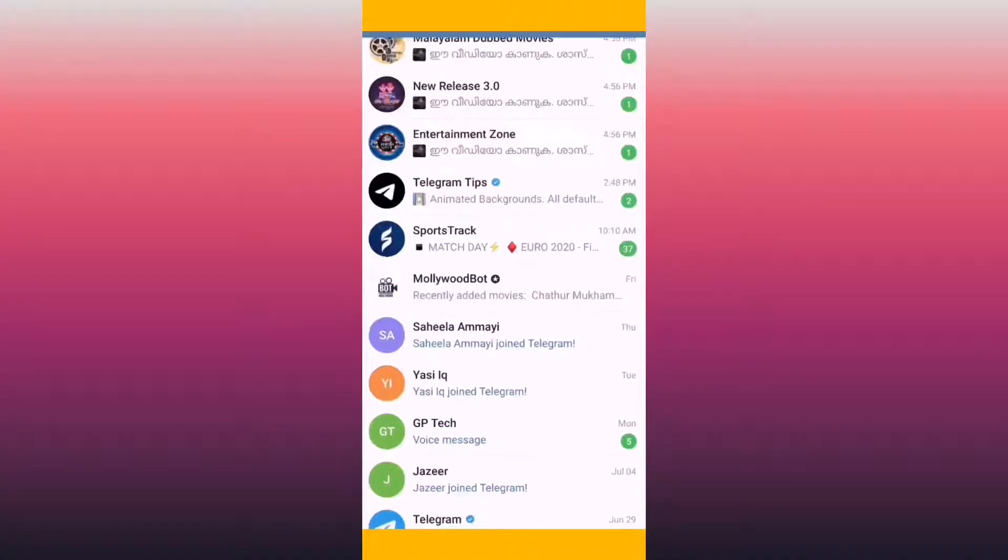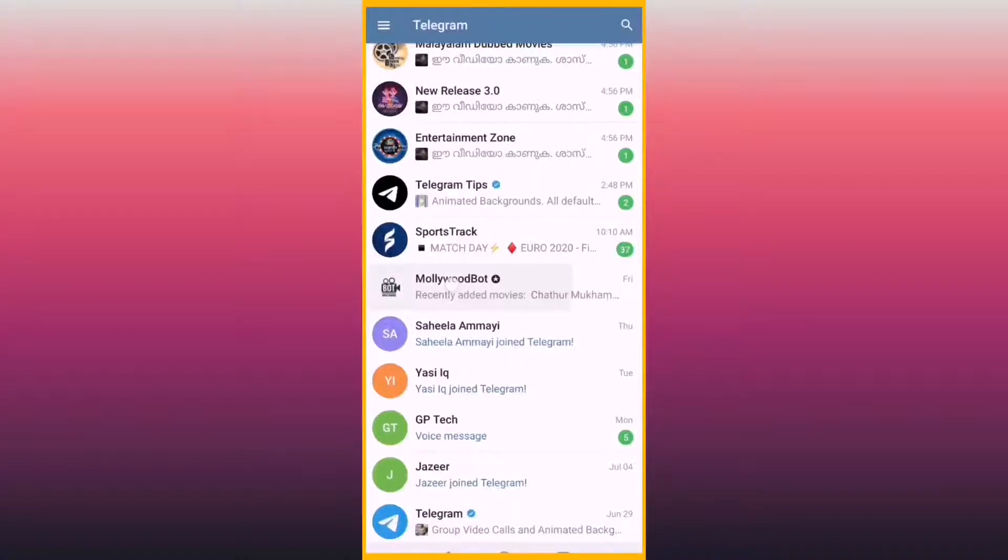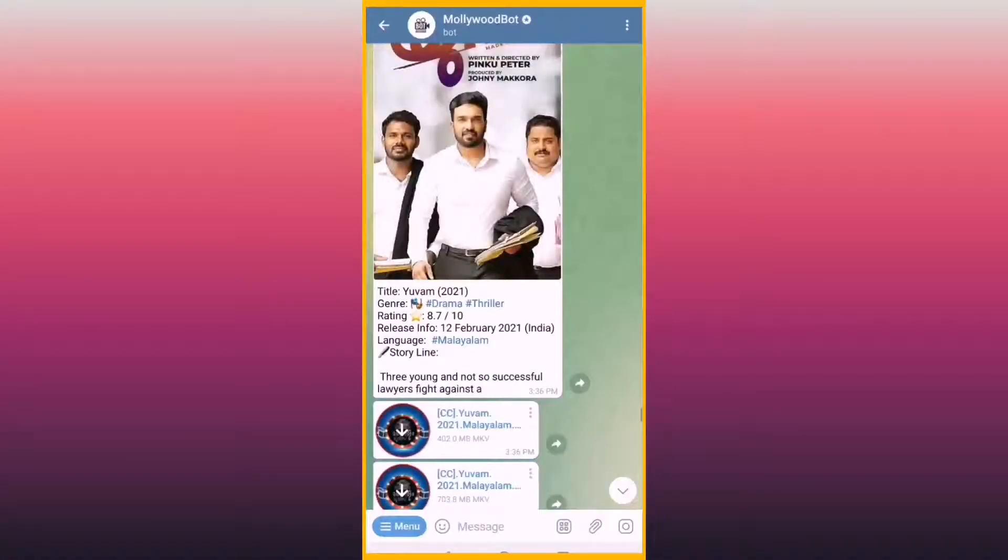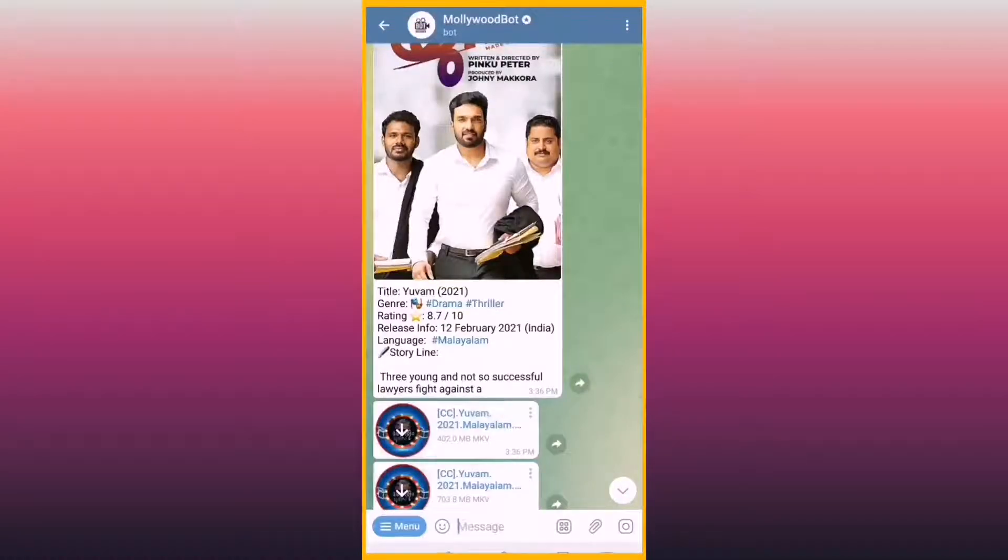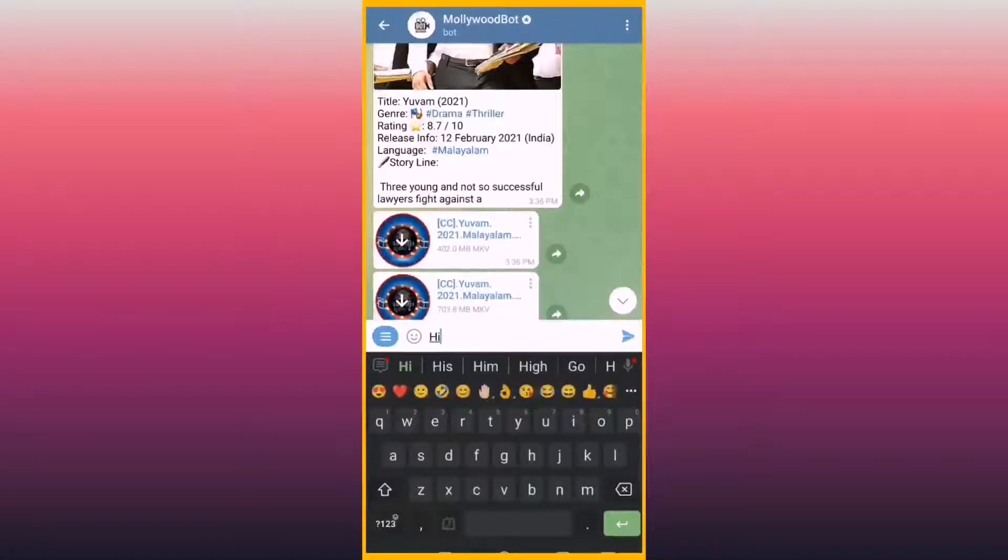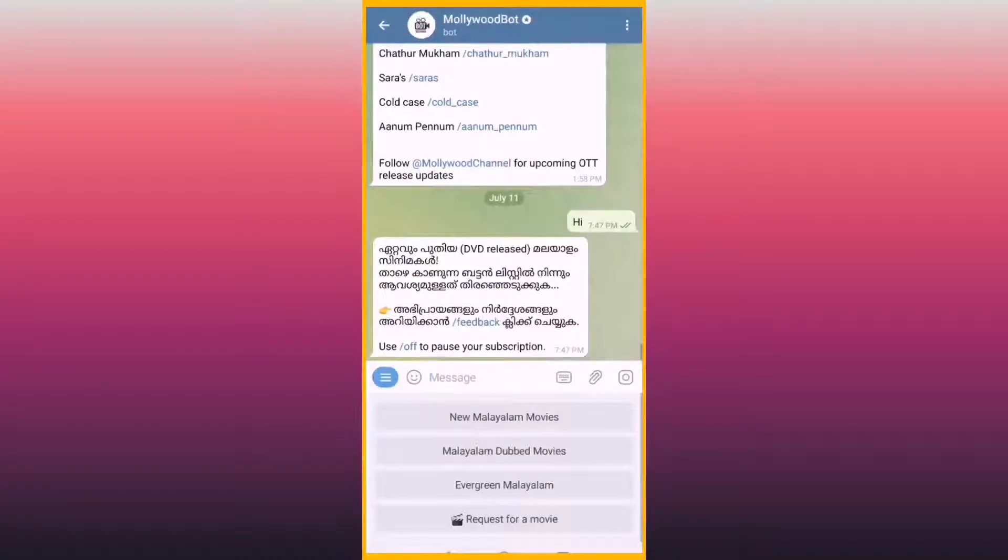I will search for mollywood bot. I will type in the message. We will see any movie.